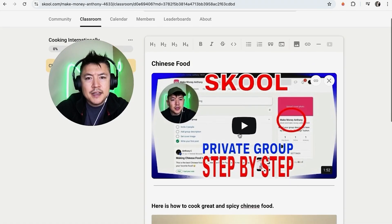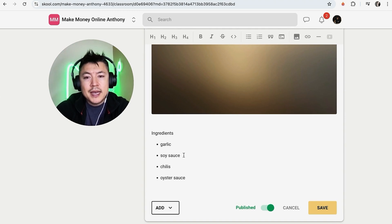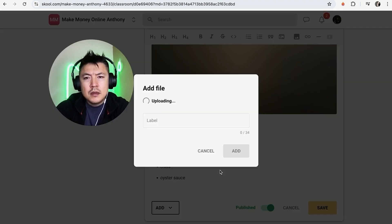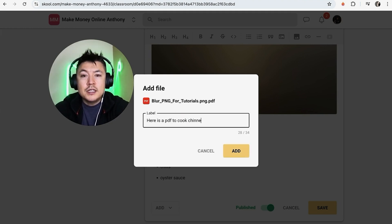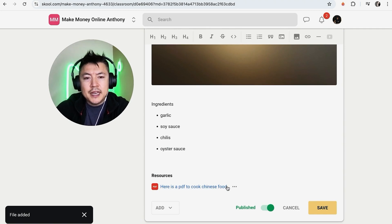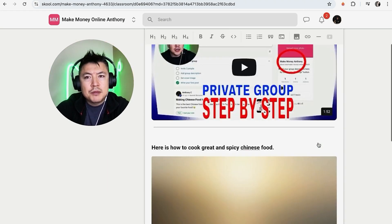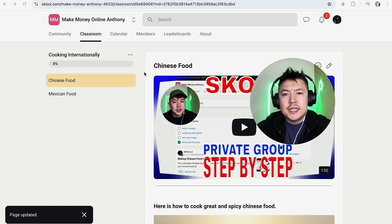To add a video, click the play button icon, grab the URL from your YouTube channel using the share button, paste it in, and click 'Add' — the video will now appear embedded on the page. You can also add a resource file: click 'Add,' select a PDF to upload (for example, a PDF guide to cook Chinese food), then click 'Add.' Once that's done, click 'Save' to complete the chapter.